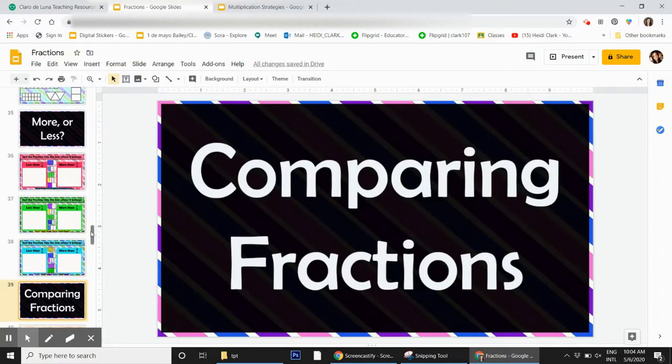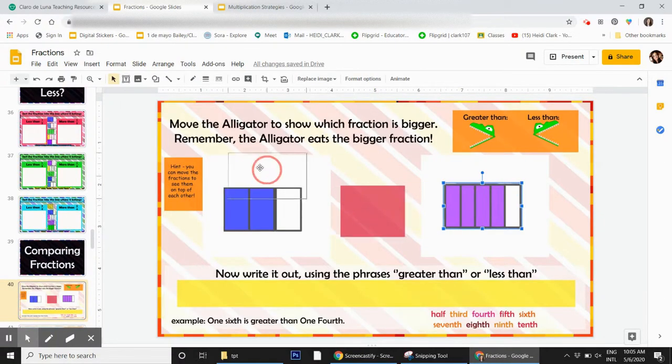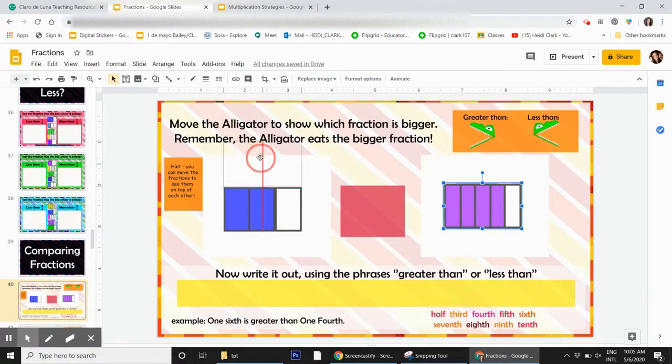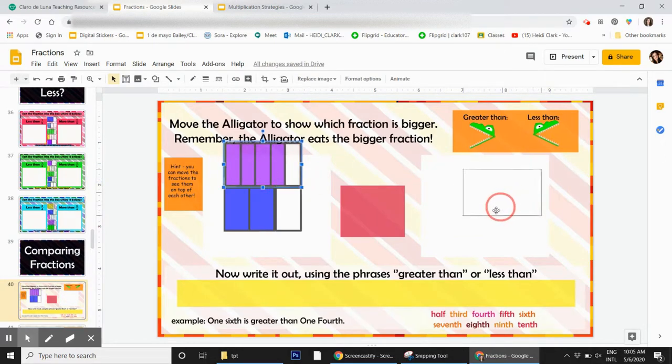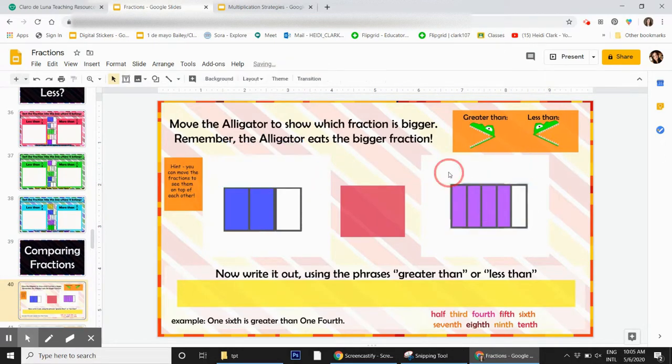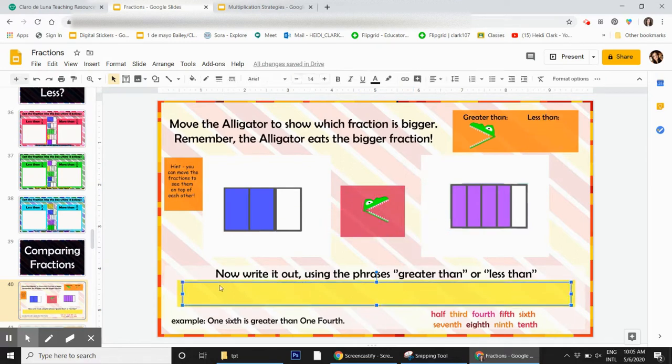Then we have comparing fractions where they'll take two fractions. Again, really cool that they can move these and see which one's bigger. They're going to move this piece and the alligator eats the bigger fraction. Then they type it out in a full sentence. There's an example down here and the vocabulary right here.